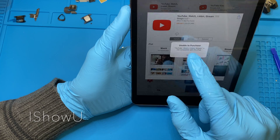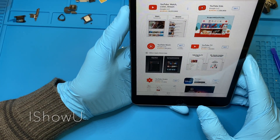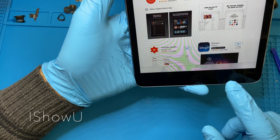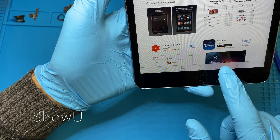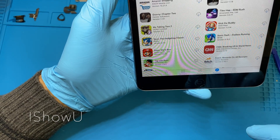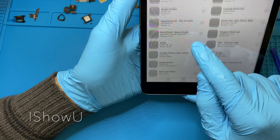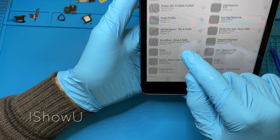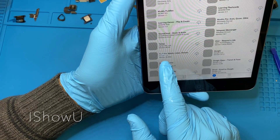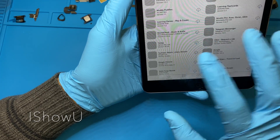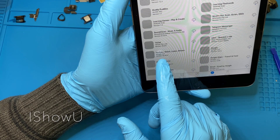So what you have to do is you don't come from here. You have to go all the way to the bottom. As you can see, you go to the Purchased section, and then you look for YouTube there.